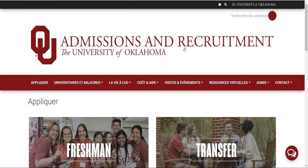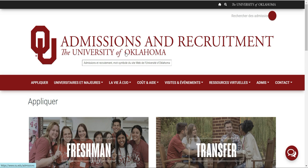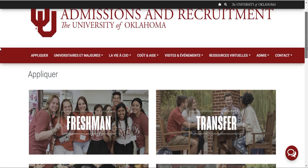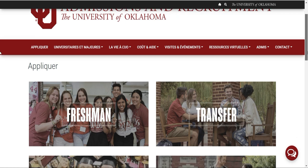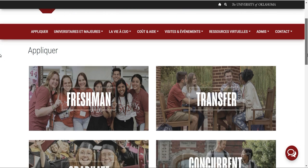Donc, comme vous pouvez le voir ici, c'est à l'université d'Oklahoma. Les étudiants étrangers, ceux qui sont en licence ou bien en master aussi peuvent postuler, mais la bourse est vraiment dirigée sur ceux qui sont en licence. Dans un premier temps, on va vérifier ensemble ce qui concerne cette bourse.